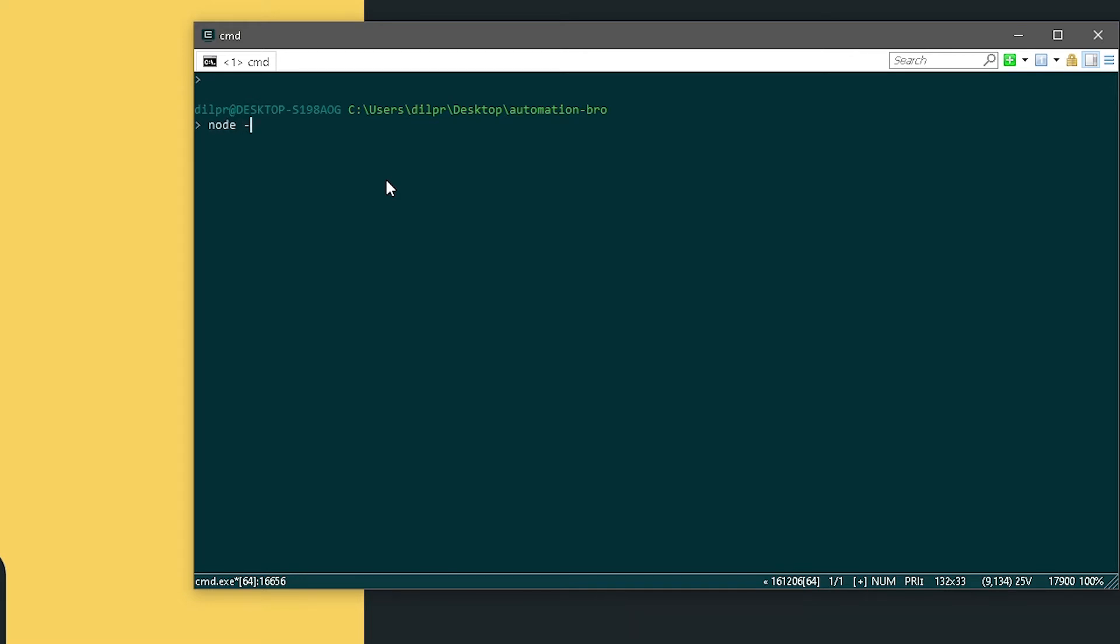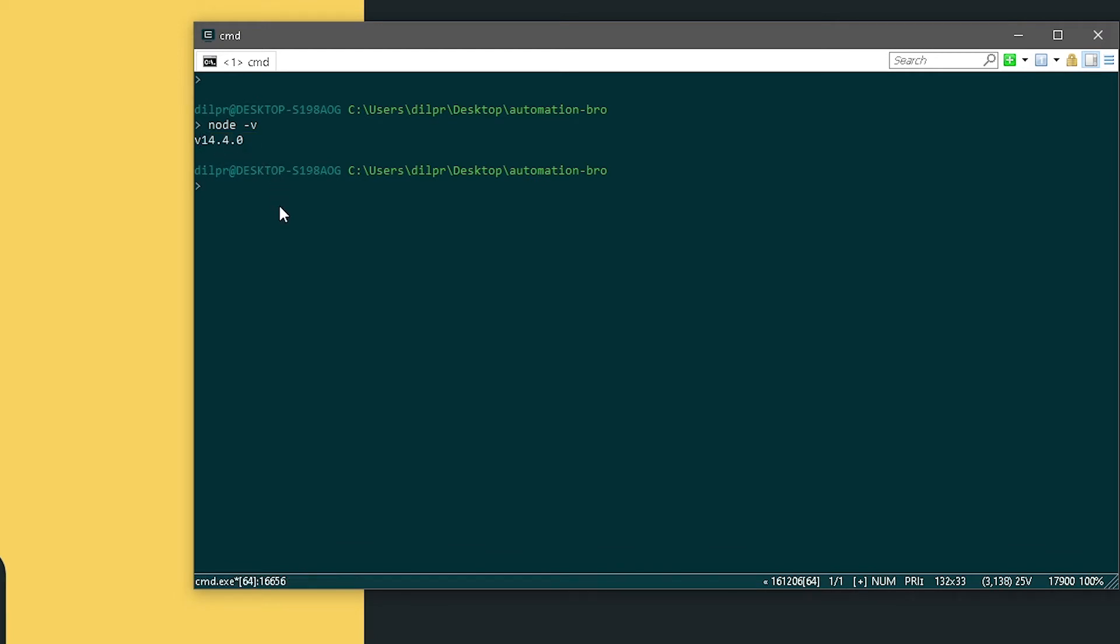For that I can do node -v. This will show me the Node version if it's installed. If it's not installed, you can follow the link in the description below to get that installed. Same thing for npm—I will do npm -v and it will tell me the npm version I'm using.